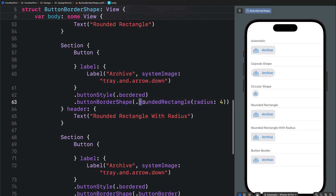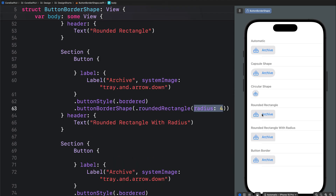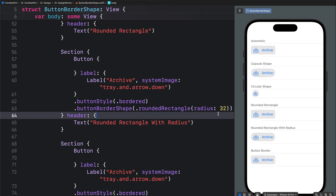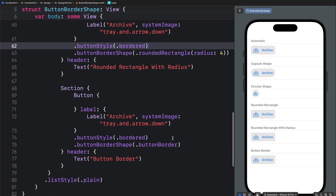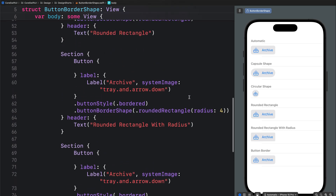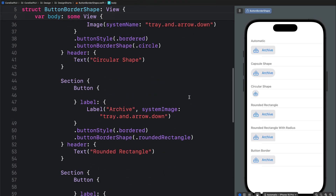You can also specify the button border shape as rounded rectangle with a custom radius — in this example it is four, but you can change it to any value you want. Finally you can specify the option as button border, which is similar to a rounded rectangle and applies a default rounded rectangle to the button. These are all the standard built-in button border shapes you can specify for your SwiftUI and iOS buttons.